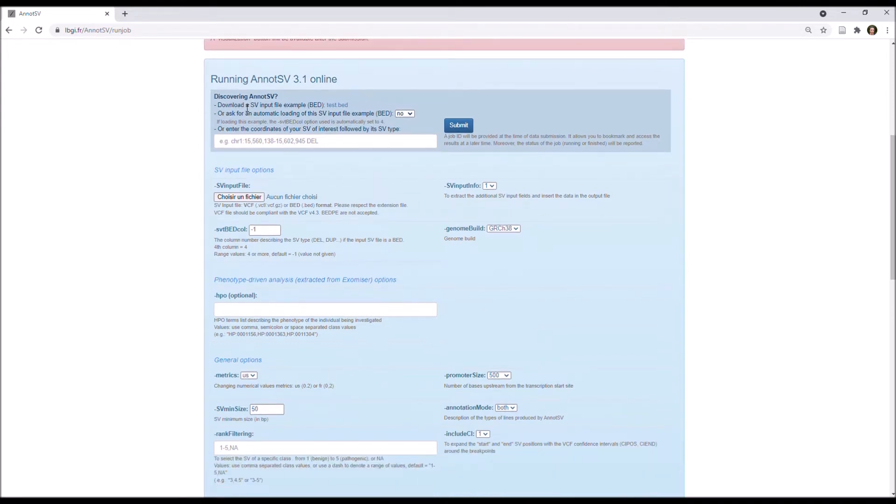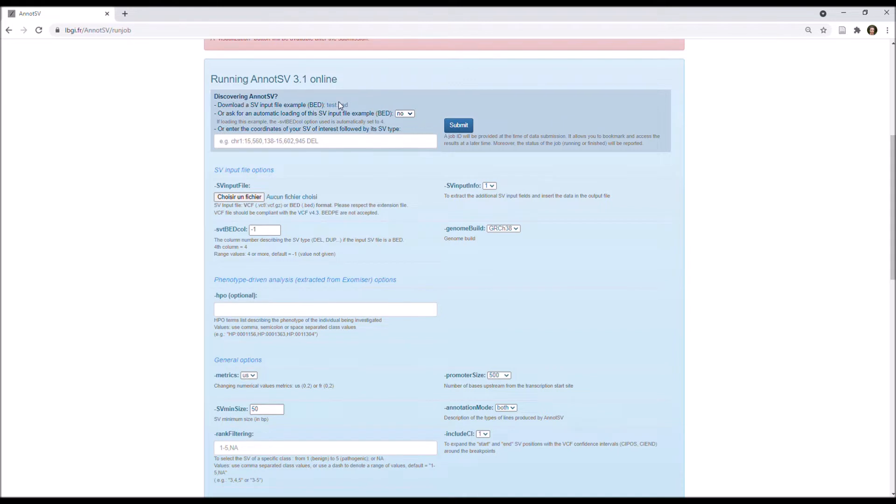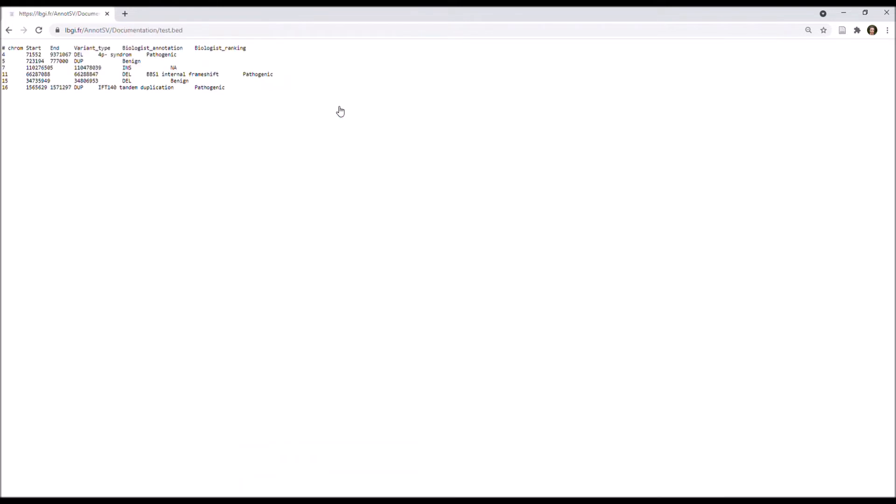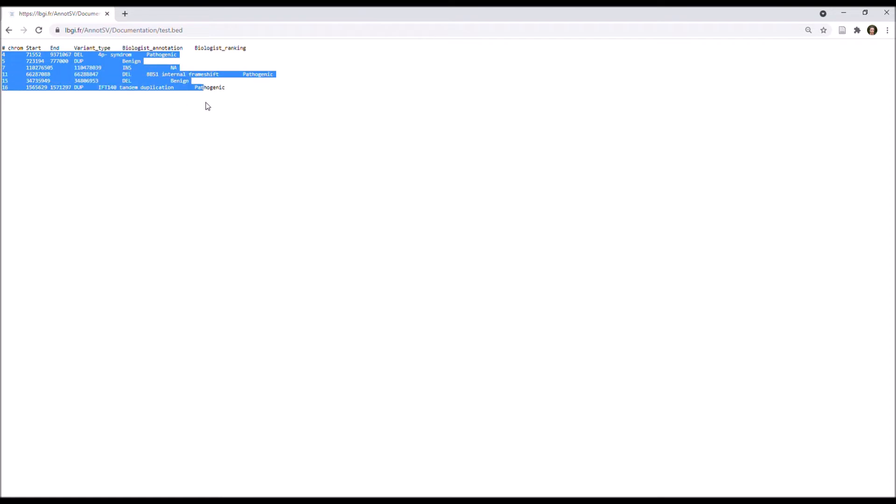So first, if you want to discover AnnotSV, you can load directly the SV input file example. And you can have a look at it by clicking there. As you can see, there are six different SV from different types: